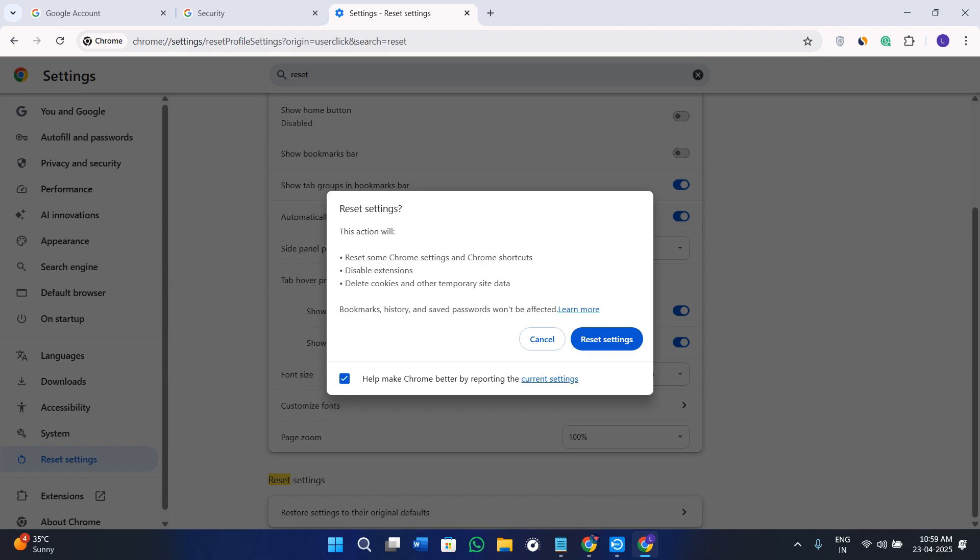What this will do is it will delete your synced data from Google's services. After that, you can just start syncing again with a new passphrase, or you can choose standard encryption. Remember that you will lose all of your data that was encrypted with your previous passphrase.